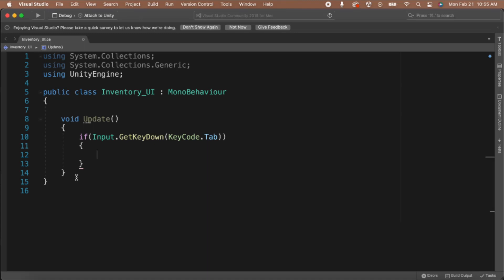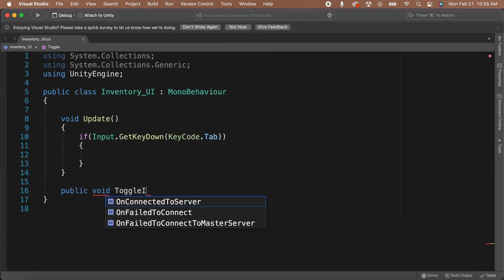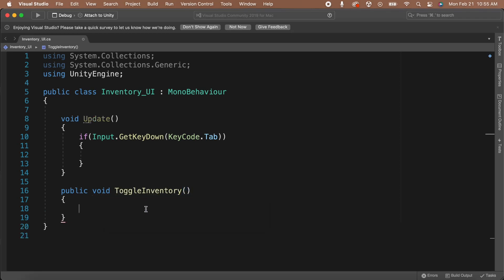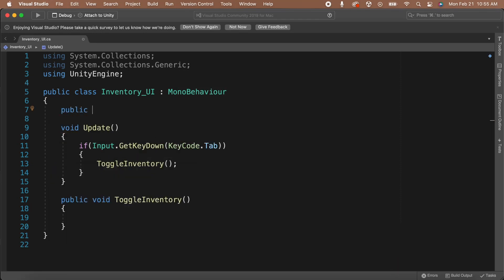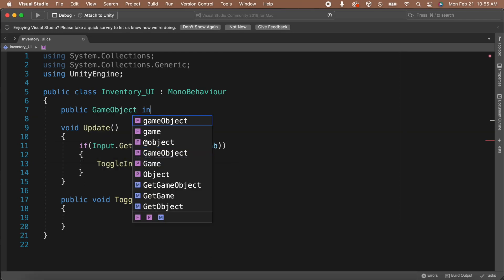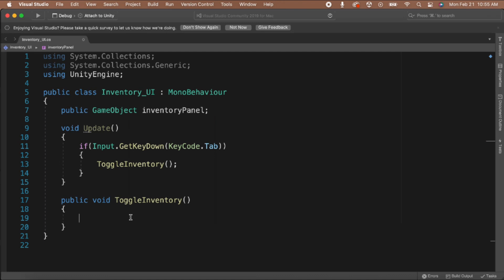If it is, then the player pressed the button. If the tab button is pressed, we're going to want to toggle our inventory. So let's make a function for this. Under the update function, create a new void function and name it ToggleInventory. Inside the update function, when we're checking to see if we hit tab, we need to call the ToggleInventory function. Before we can toggle our inventory panel, we're going to need a reference to it. So let's add a public variable of type GameObject above the update function and name it inventoryPanel.